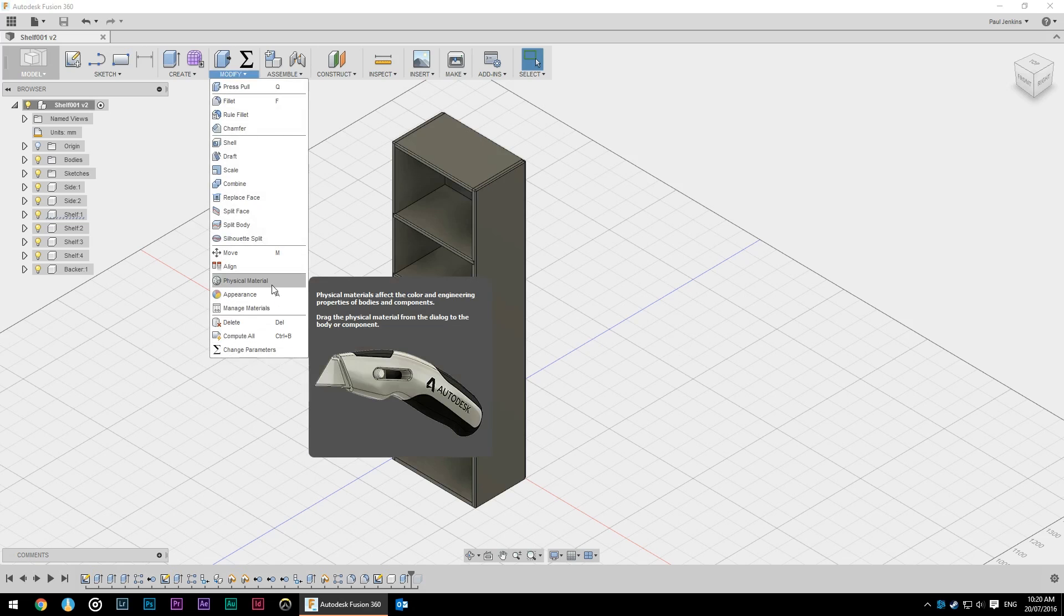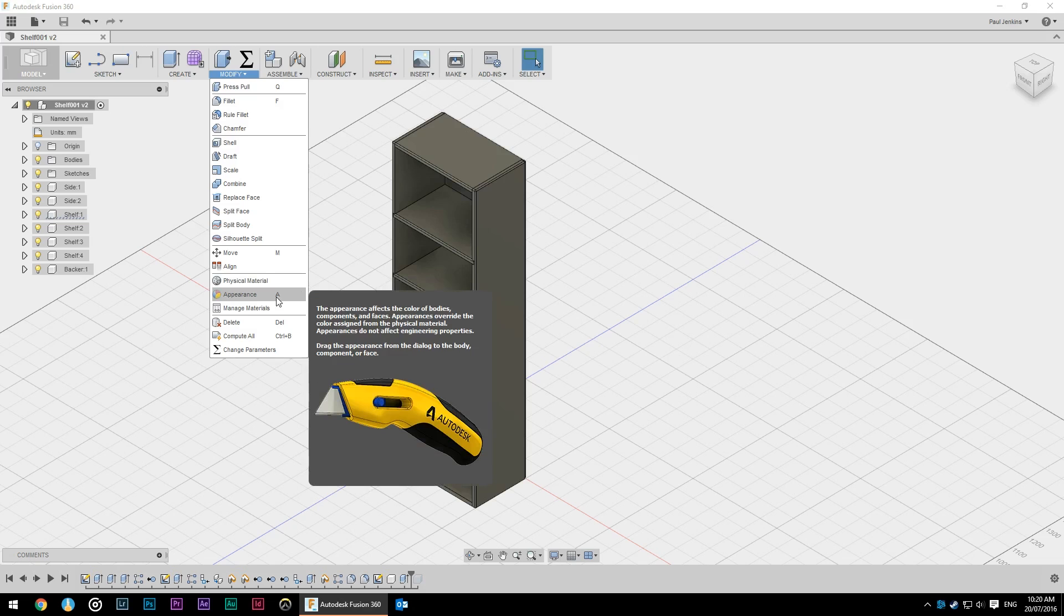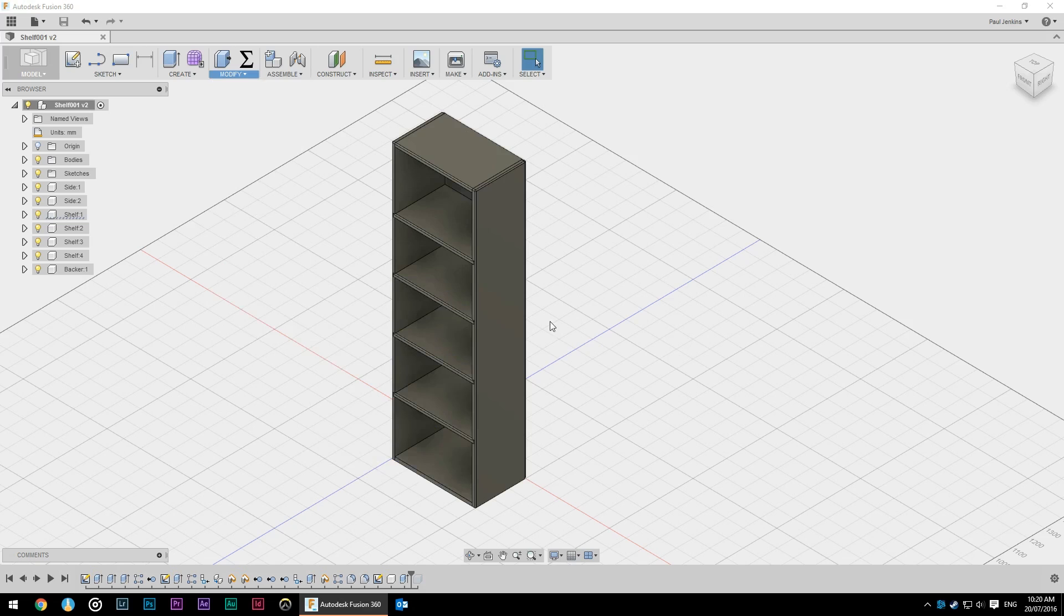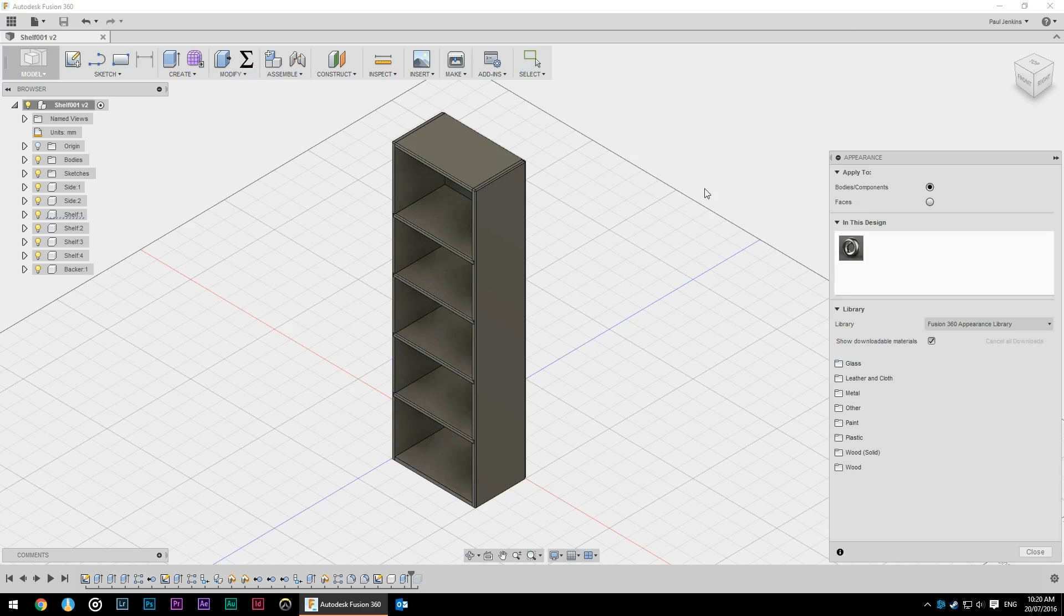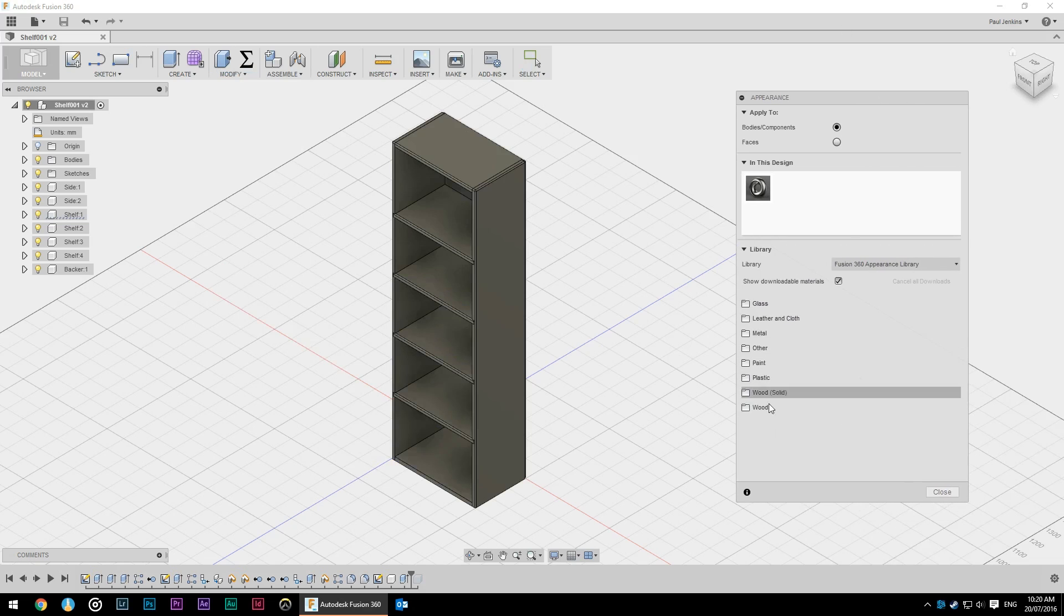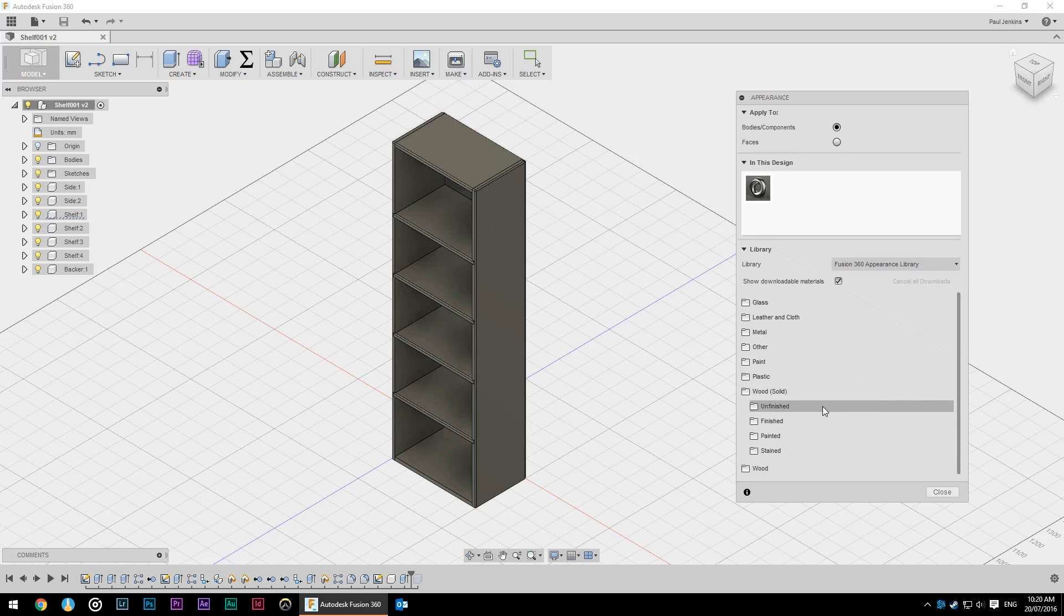There's two ways you can do this. We can assign a physical material, but honestly physical materials are not necessary for woodworking. You're probably not going to do all the engineering properties, so just appearance is easier to work with. So A for appearance brings up this dialogue. We'll go down to wood and you want the solid wood. This is a newer type that they've more recently added.